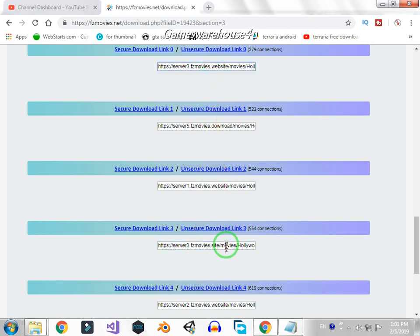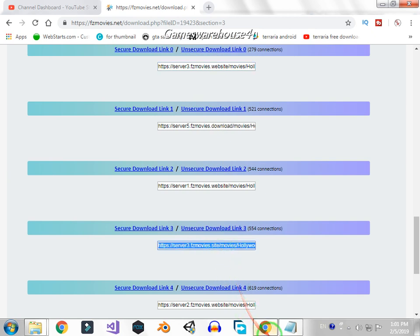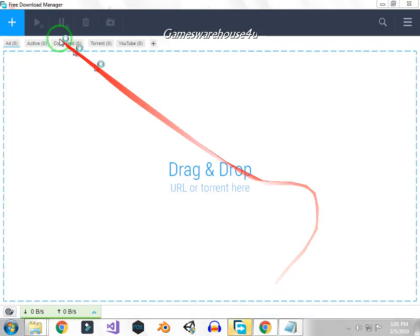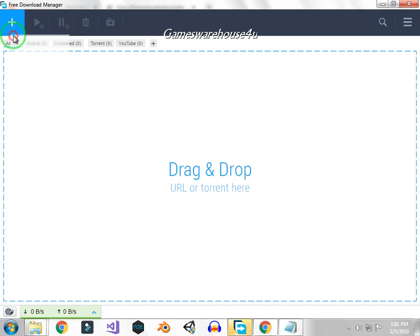And call your installer. I have Free Download Manager and just click on this add download and just okay.